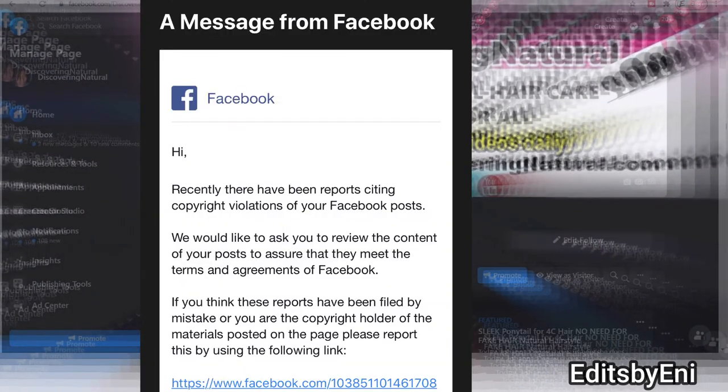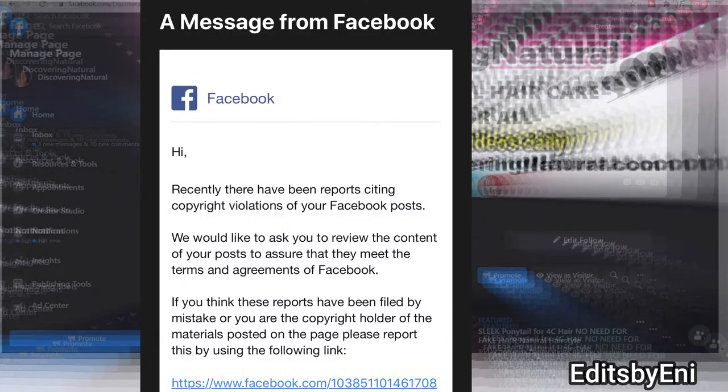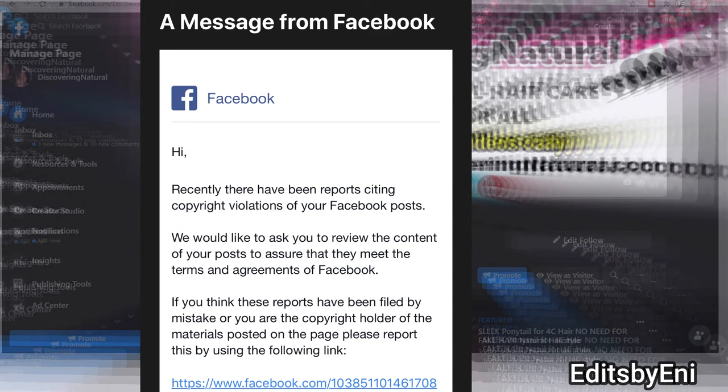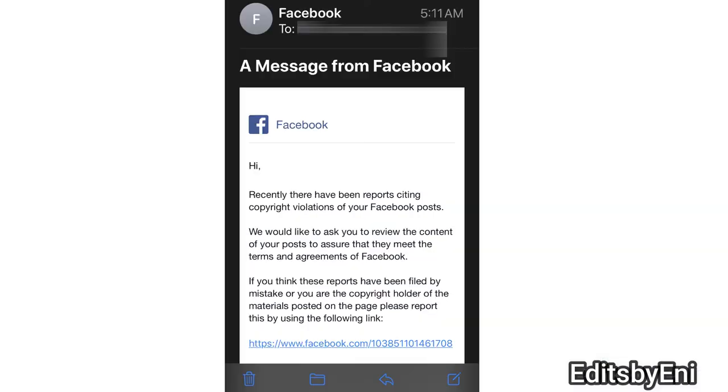So the email could look something like this. It could also say unpublished page or something of that sort.